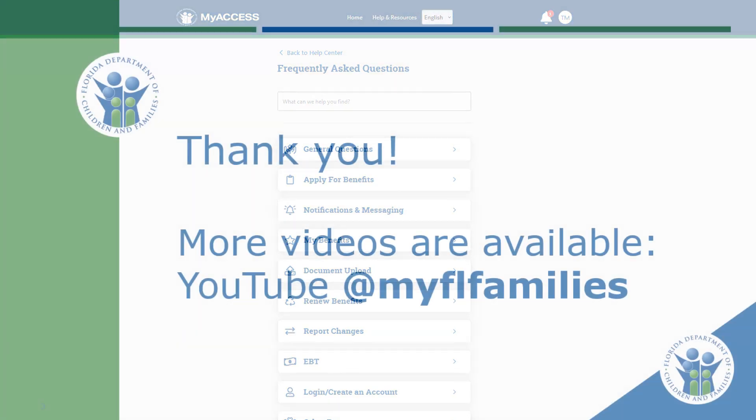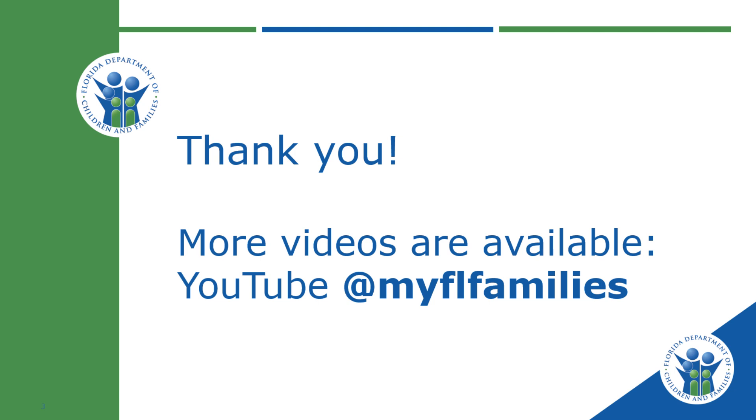Thank you for watching the MyAccess dashboard tutorial. For more videos about your MyAccess account features, like how to upload a document or how to submit a renewal, visit our YouTube channel.